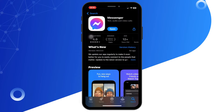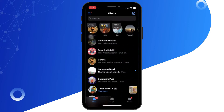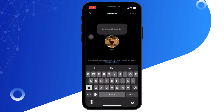At the top of the app, tap on the note option. In the note creation screen, look for the music option below your profile icon.